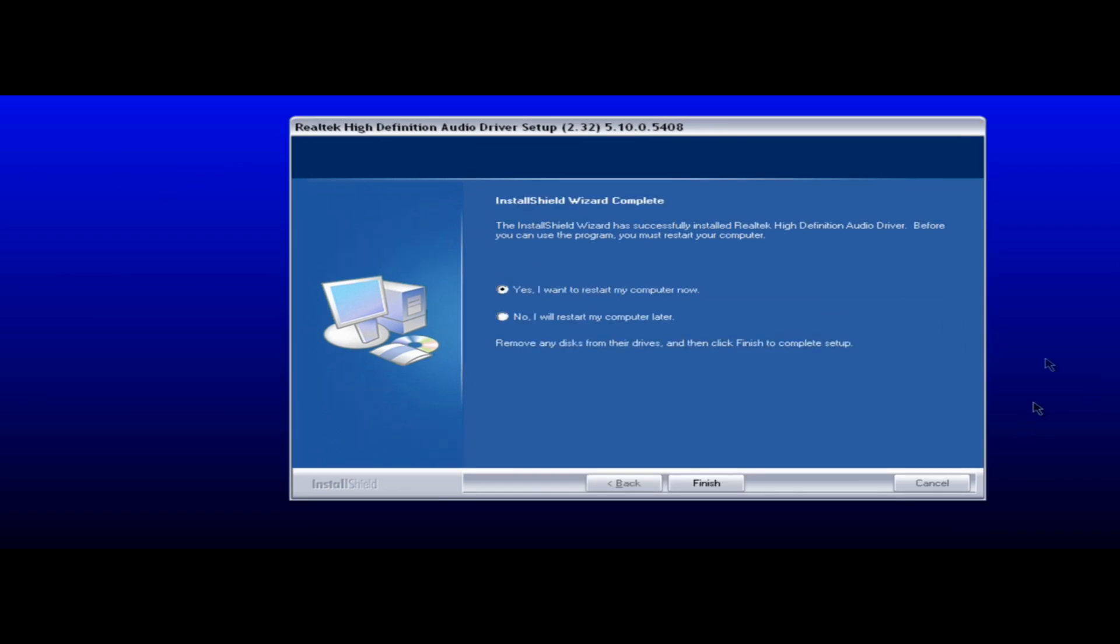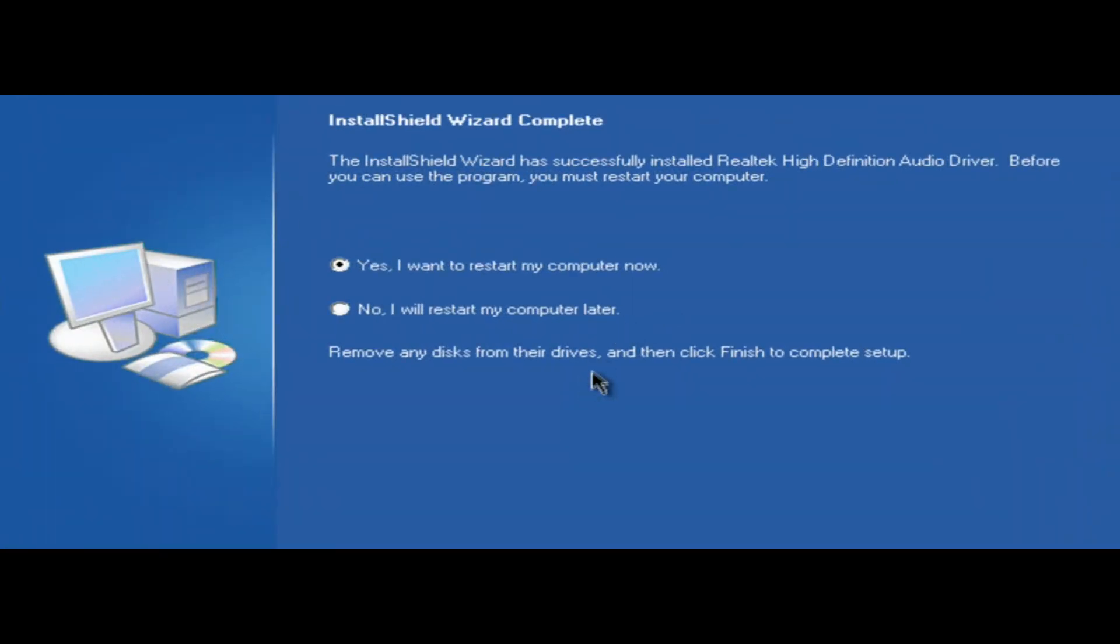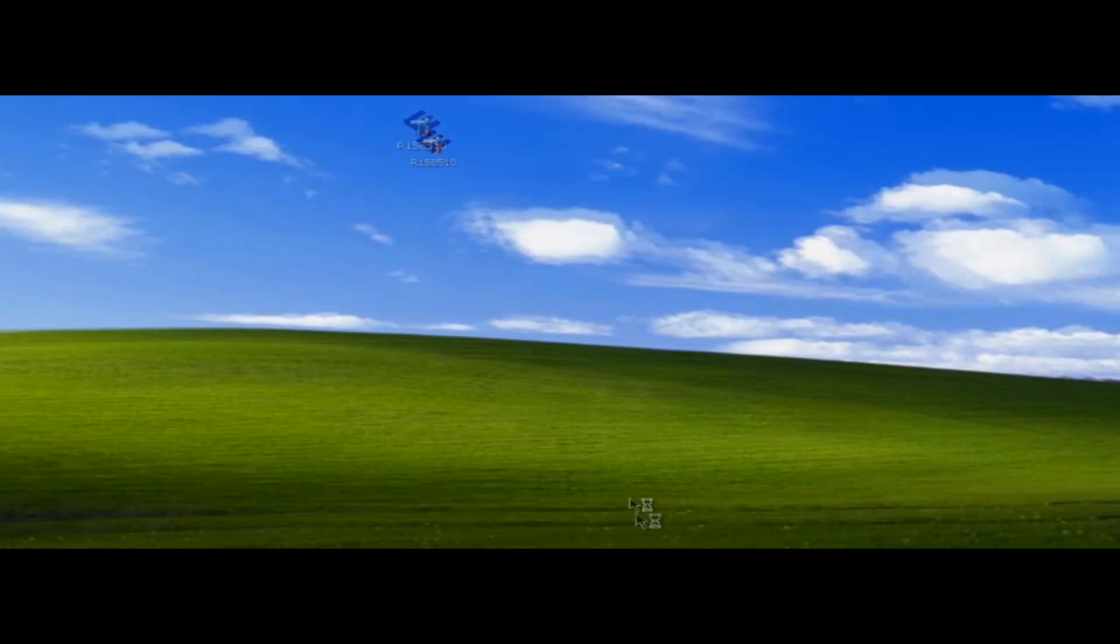Okay. And it'll ask you if you want to restart your computer. And you're basically finished. So we're just going to restart right now.